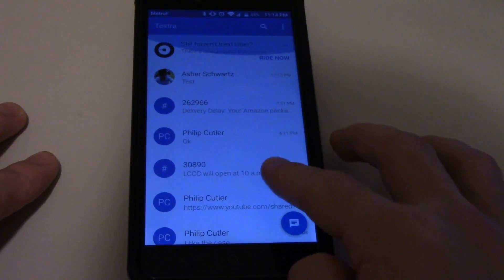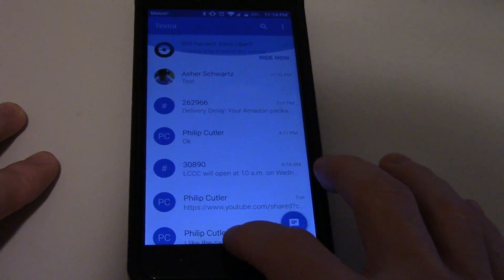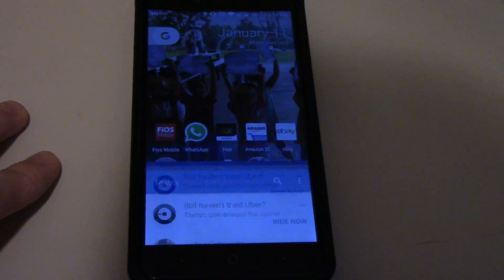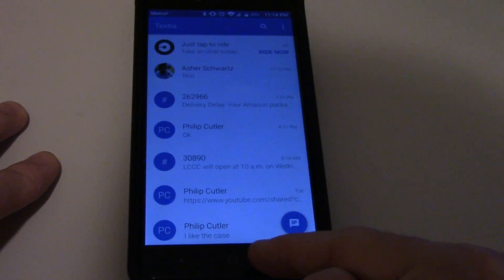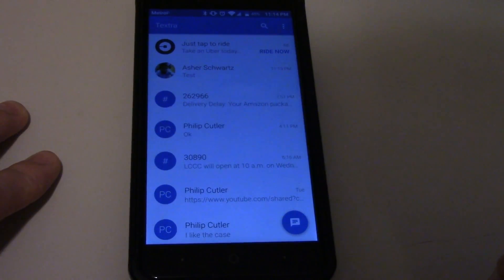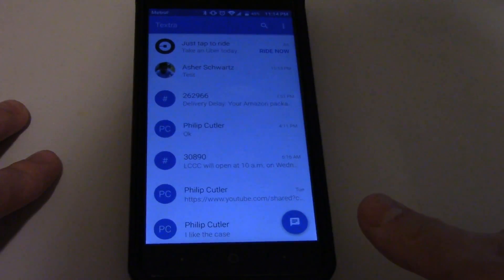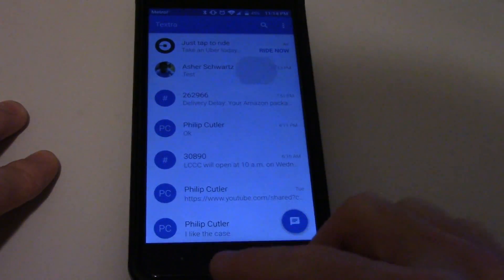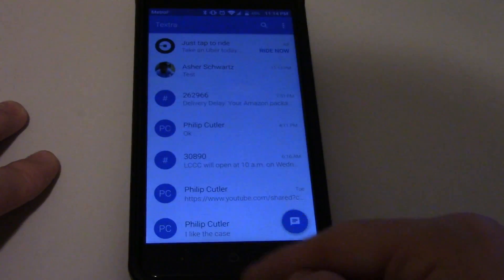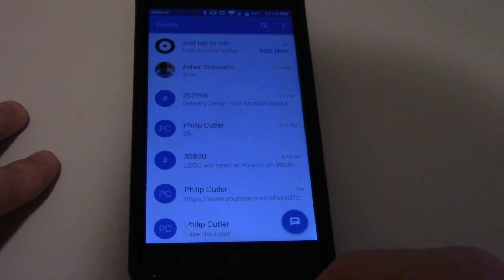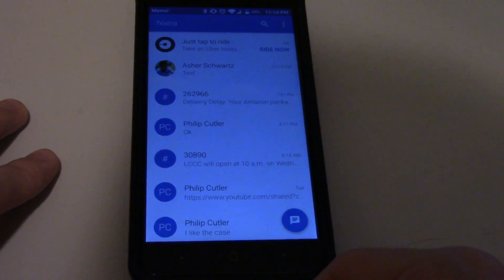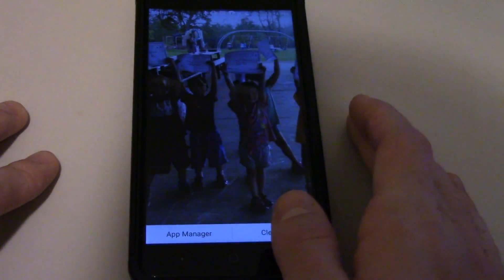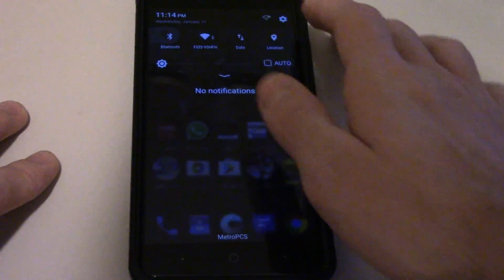Eventually — for some reason it just takes a long time to send if I'm sending it to myself — you should receive the message eventually. Okay, so it was delivered. For some reason I'm not getting the notification yet, but you understand the process.